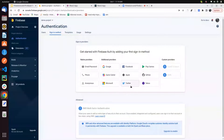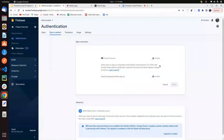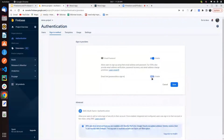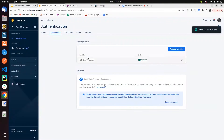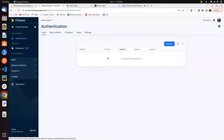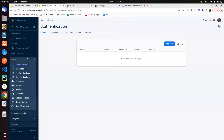You can also use third-party providers like Google, Facebook, Play Games, Microsoft, Yahoo, etc. For this session, we're going with email and password authentication. You have to enable email and password. If you want to send an email link to a user when they register or sign in, you can enable that option. You can see the provider name is now enabled.